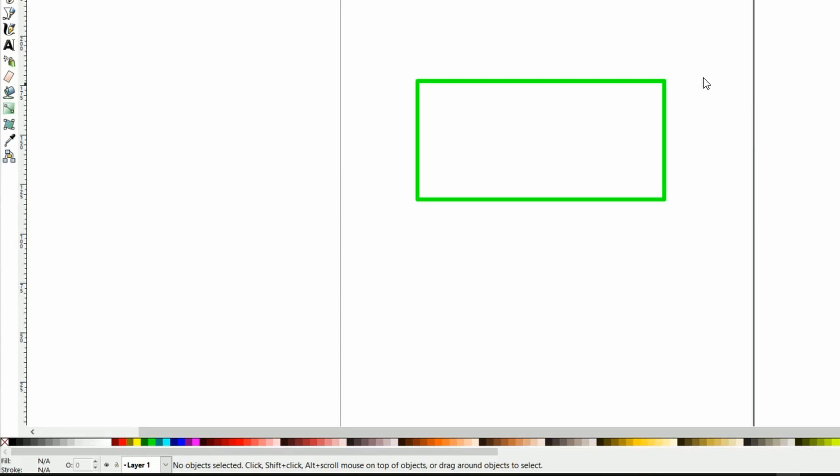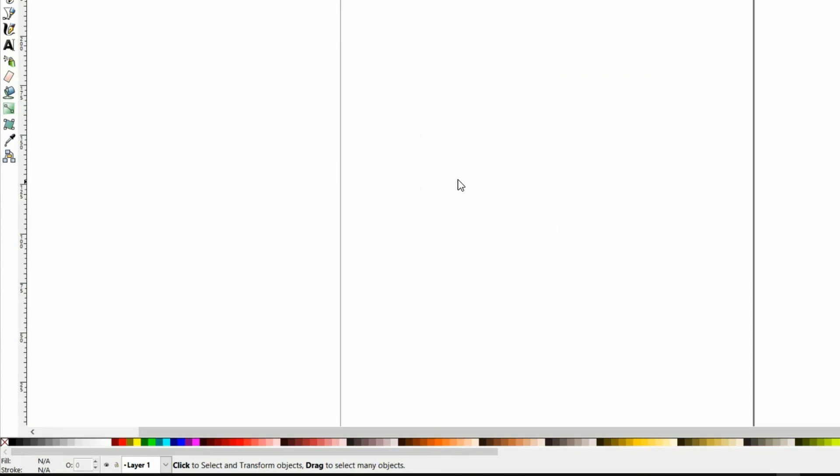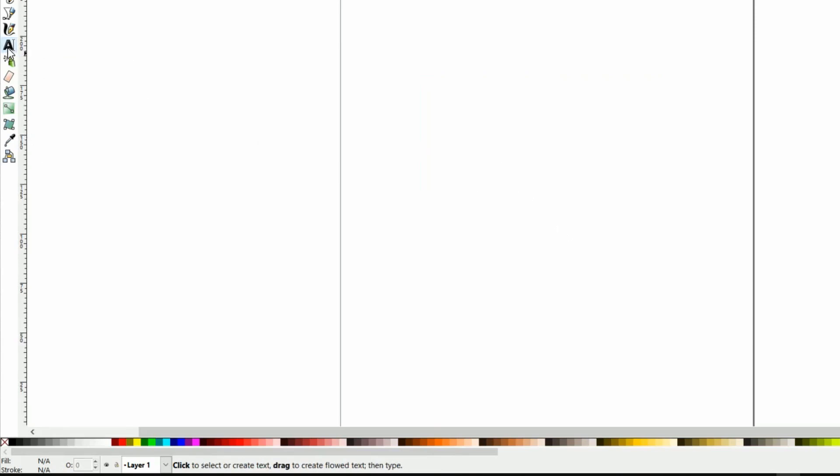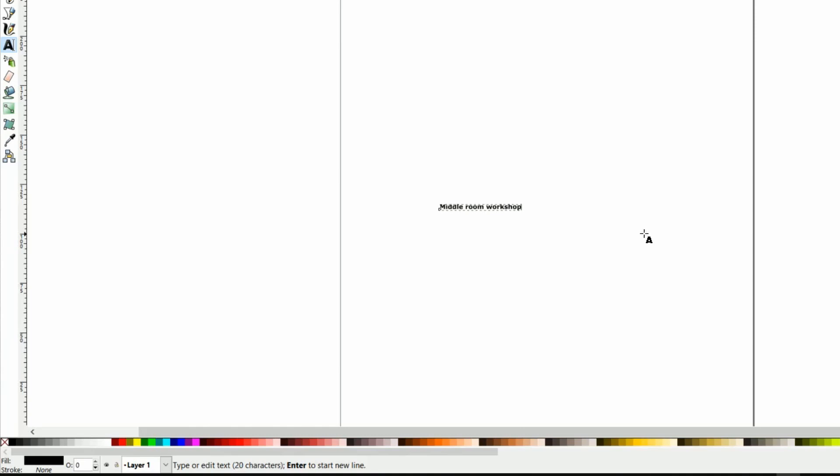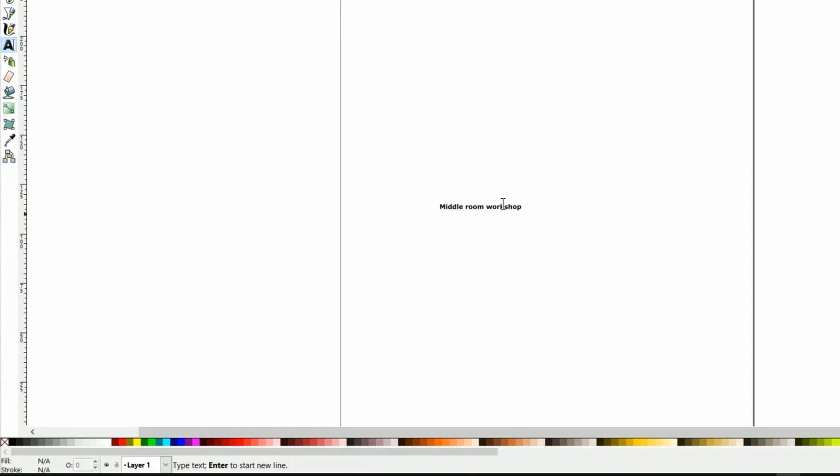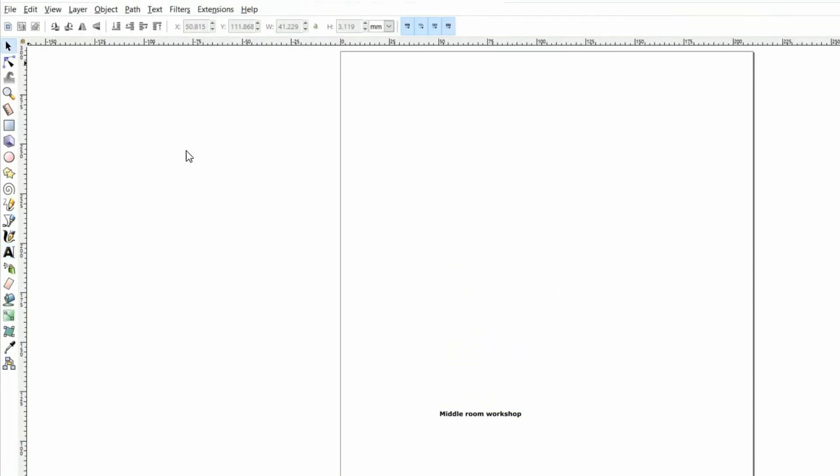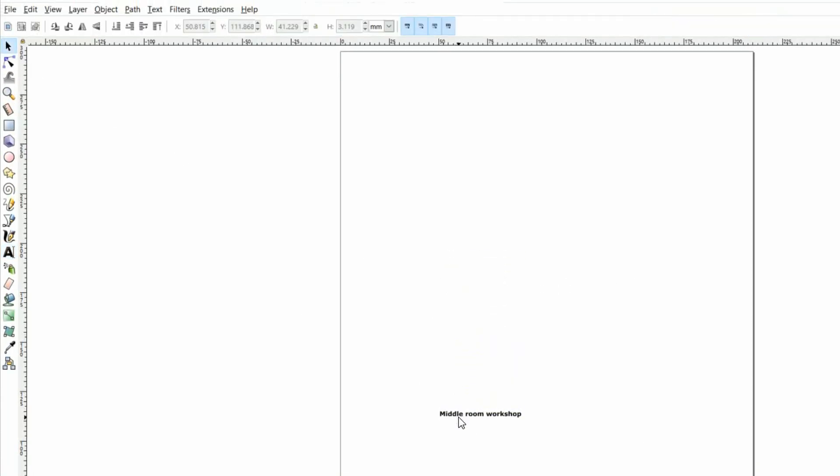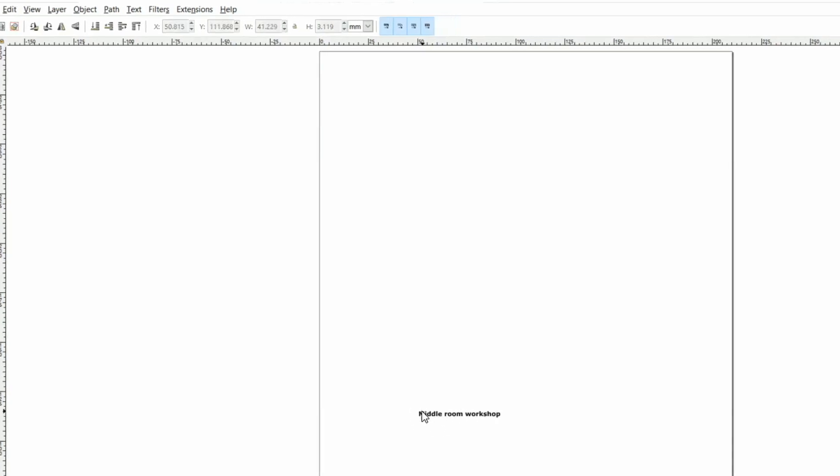So what we are going to do today, I'm going to print the name of my channel on a cutting board. So I'll get rid of this by dragging and clicking the delete key. So I will take the text tool, click anywhere, so I'll write Middleroom Workshop.